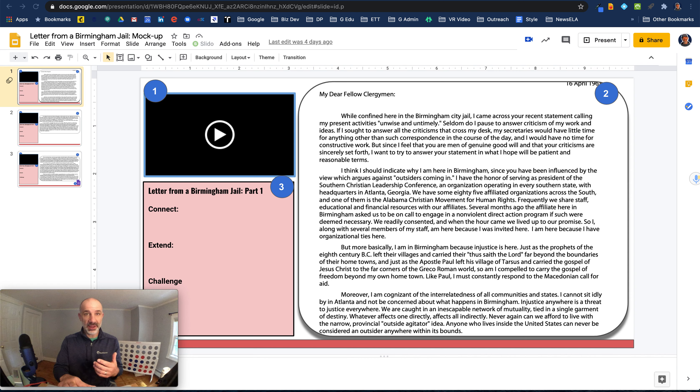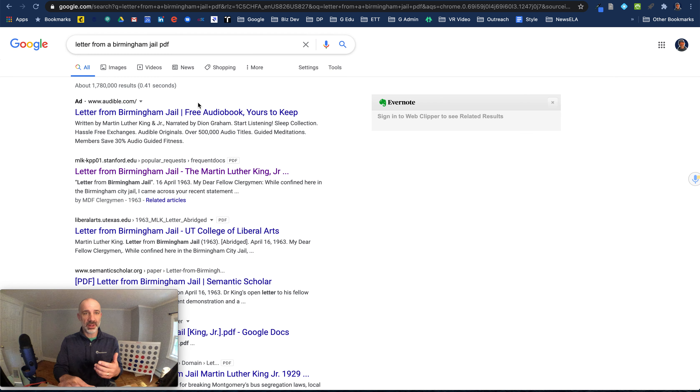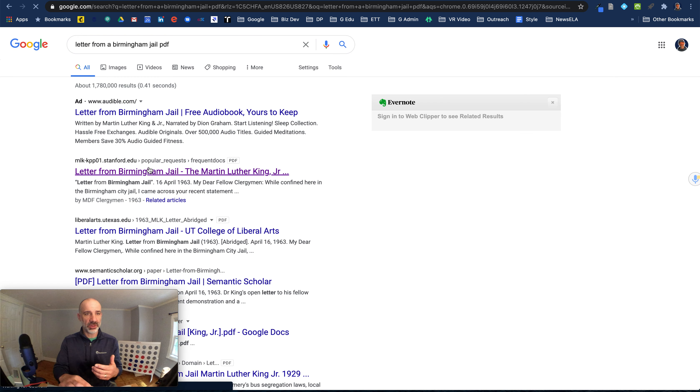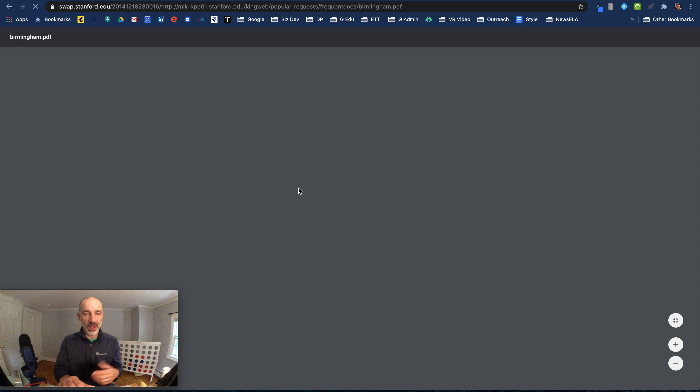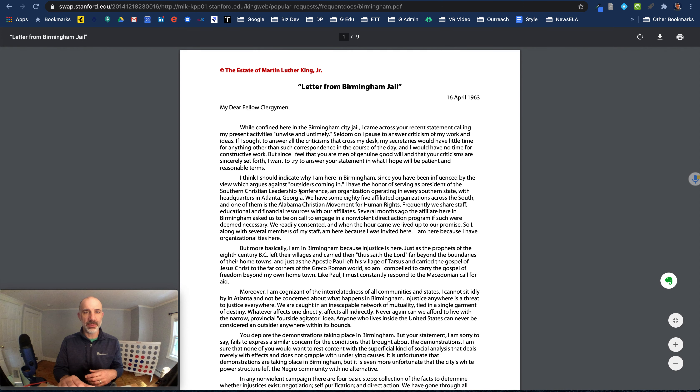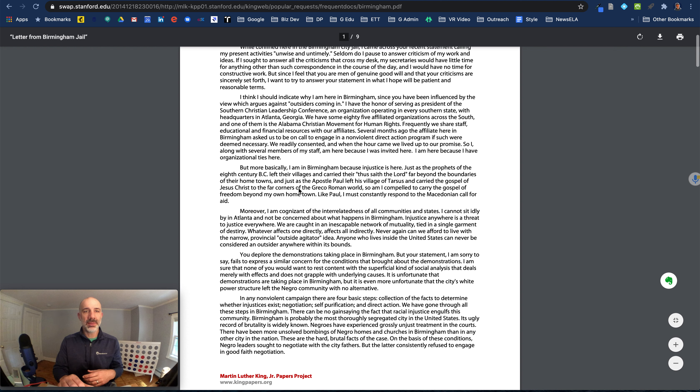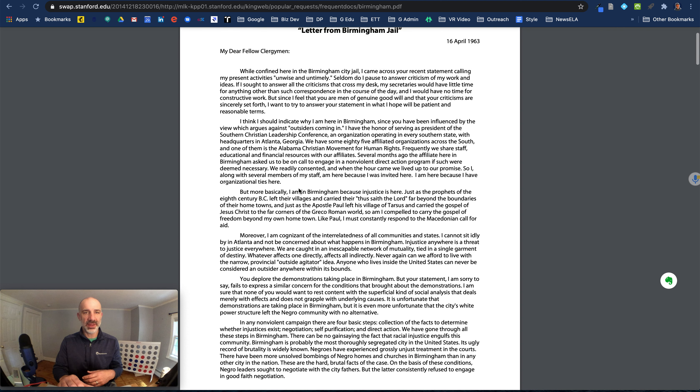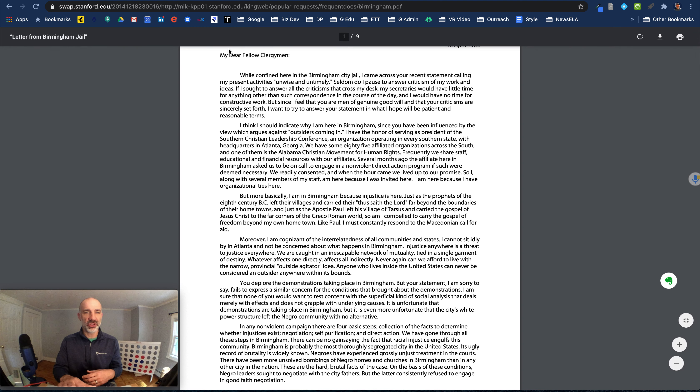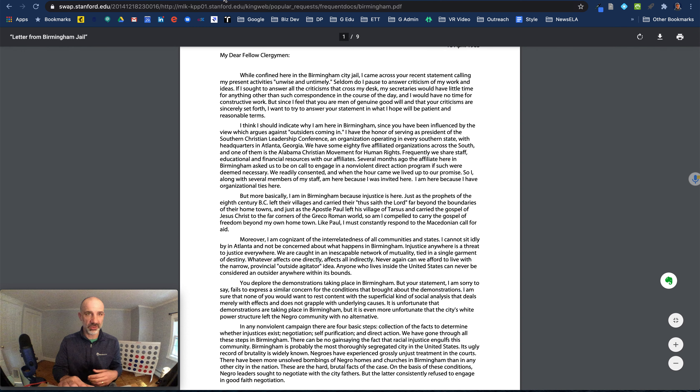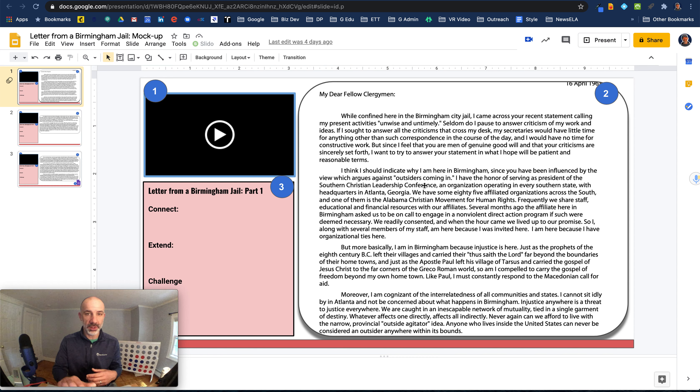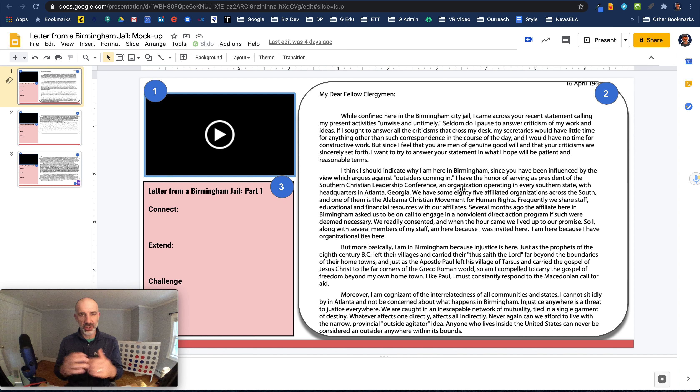So there's a PDF of the reading that I have access to. Here's a PDF of Letter from a Birmingham Jail, and I might identify that I want my kids to just focus on the first four paragraphs or so for part one. So this is a little screenshot, and I'll show you how to do that process.